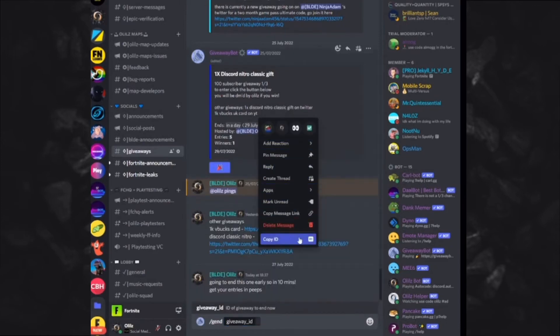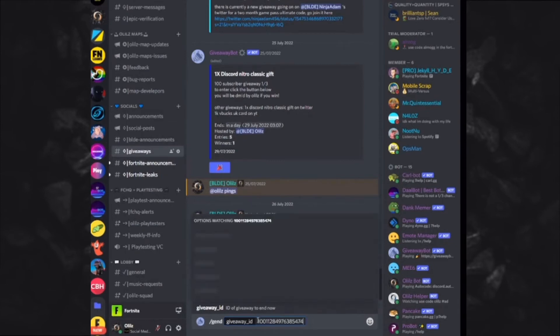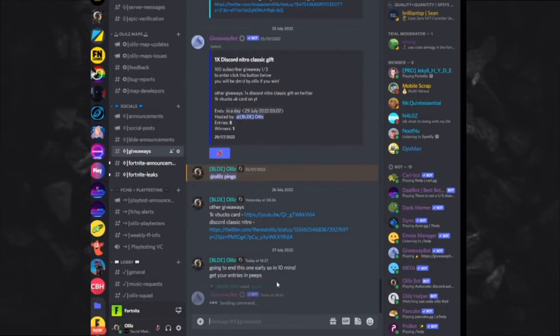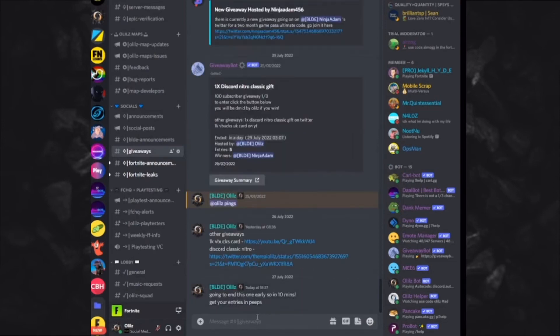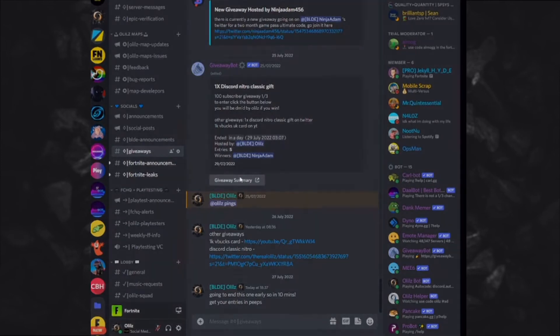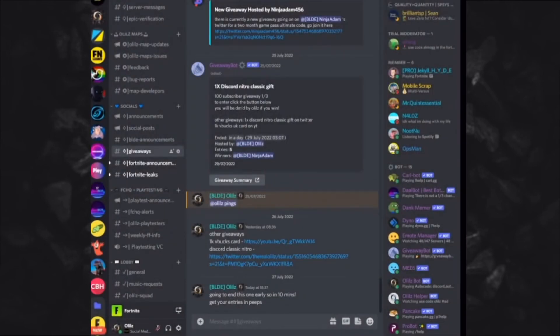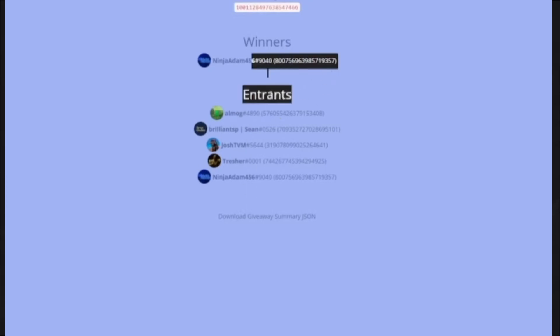We'll copy the ID. Let's see who wins. Oh, it's a 1X Discord gift. Let's go. Who's going to win? Congrats, Adam. Adam, you are the winner. As you can see here. We'll just go onto here real quick. So as you can see here, here are the entrants: Almog, Brilliant SPA, Josh, Tricia and Adam. And Adam has won the Nitro Classic gift.